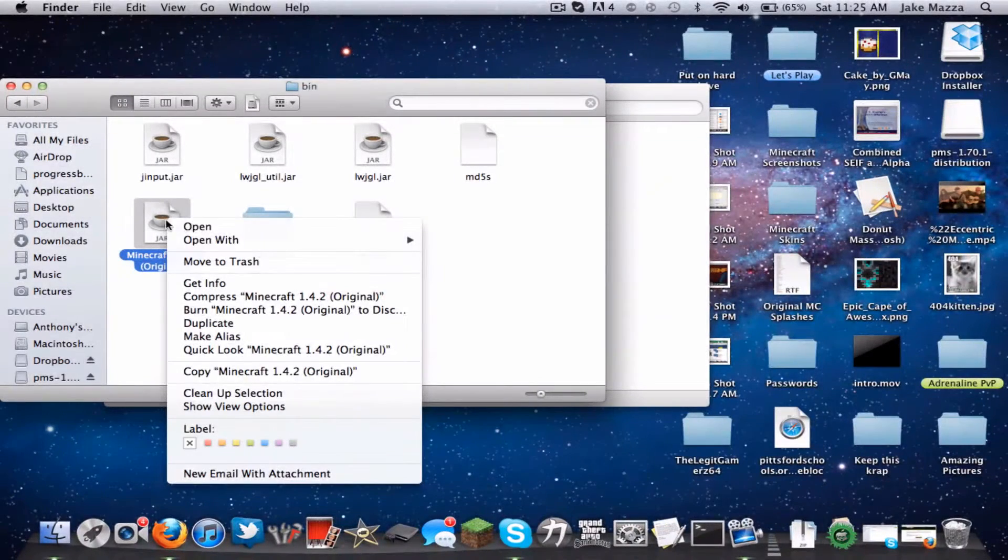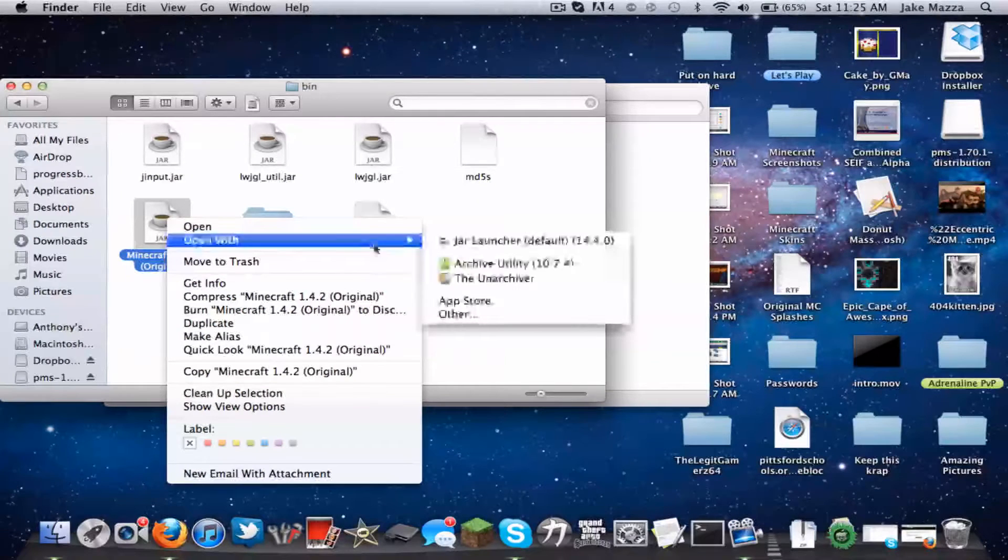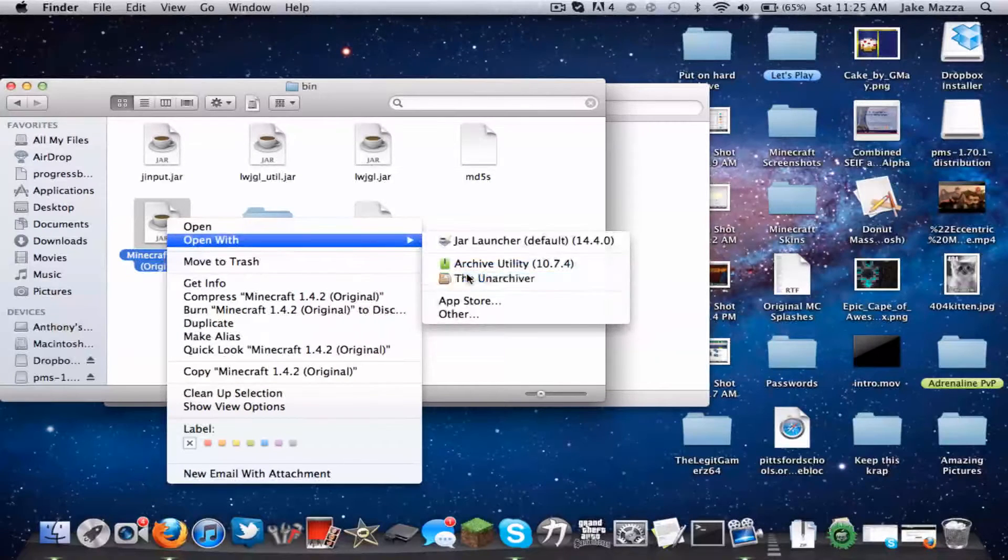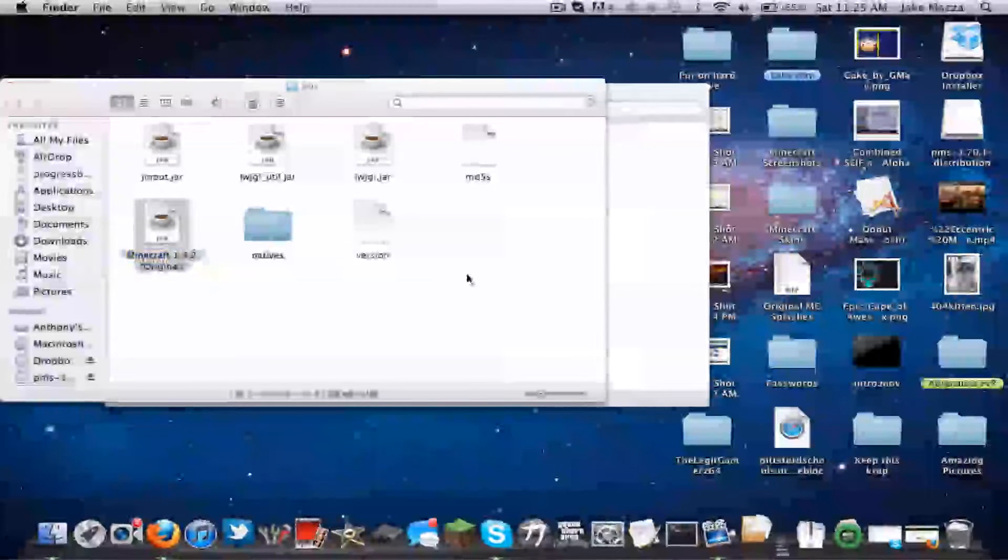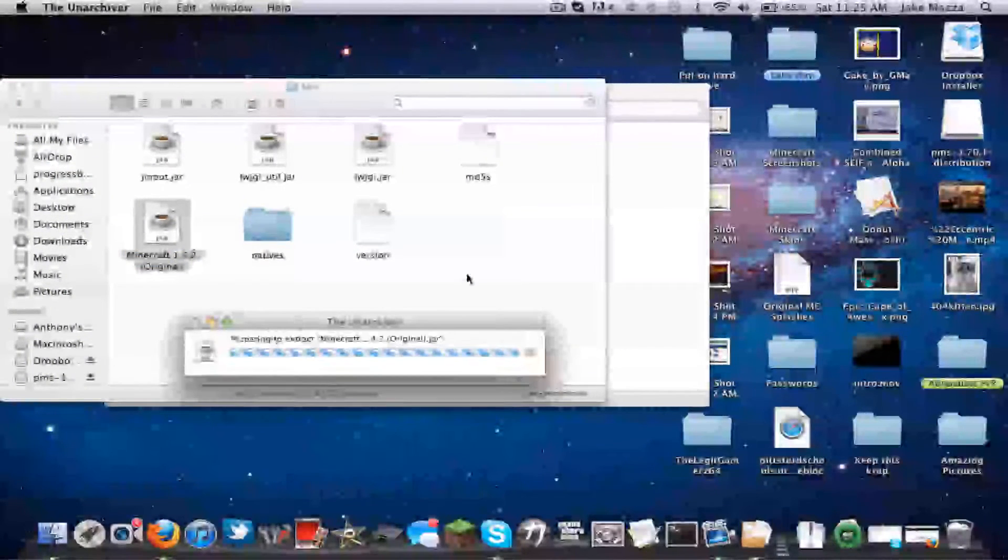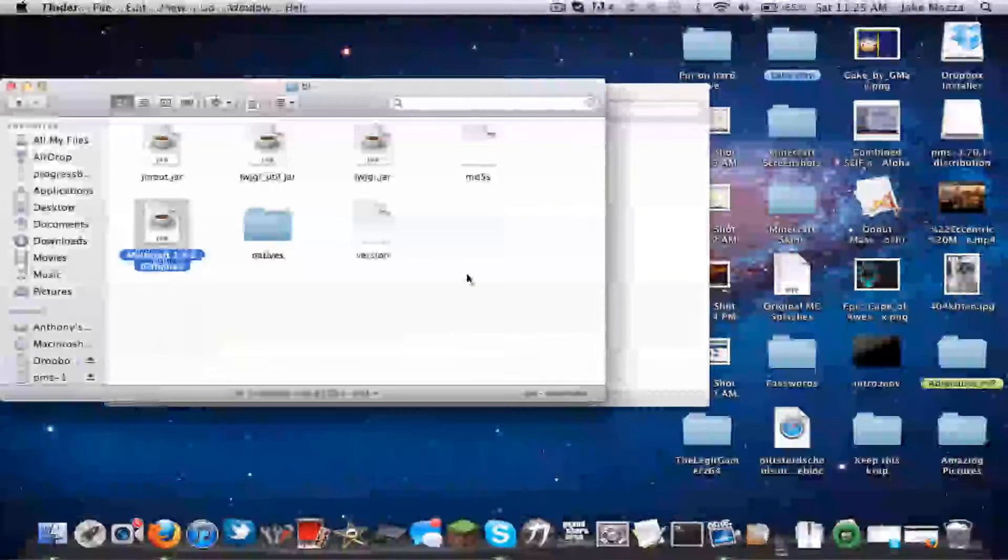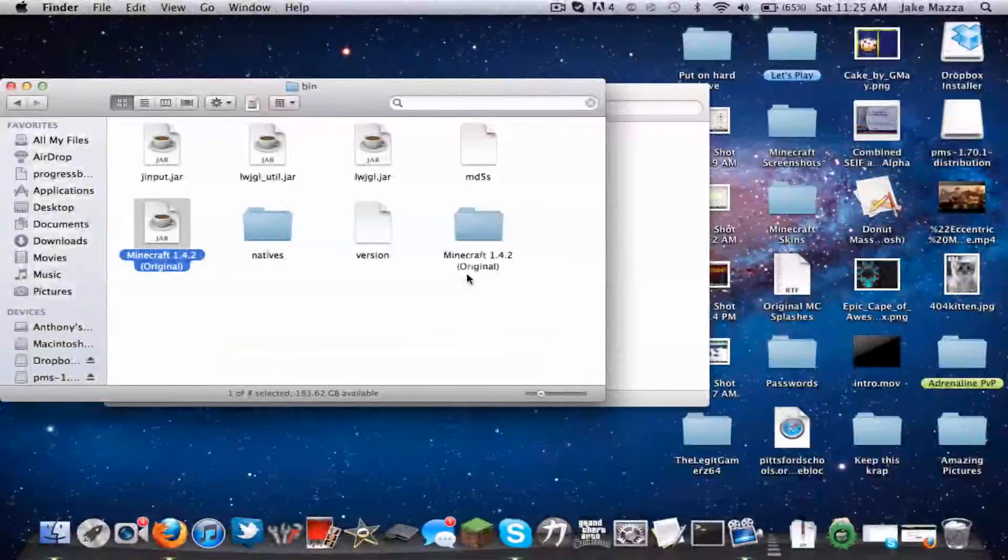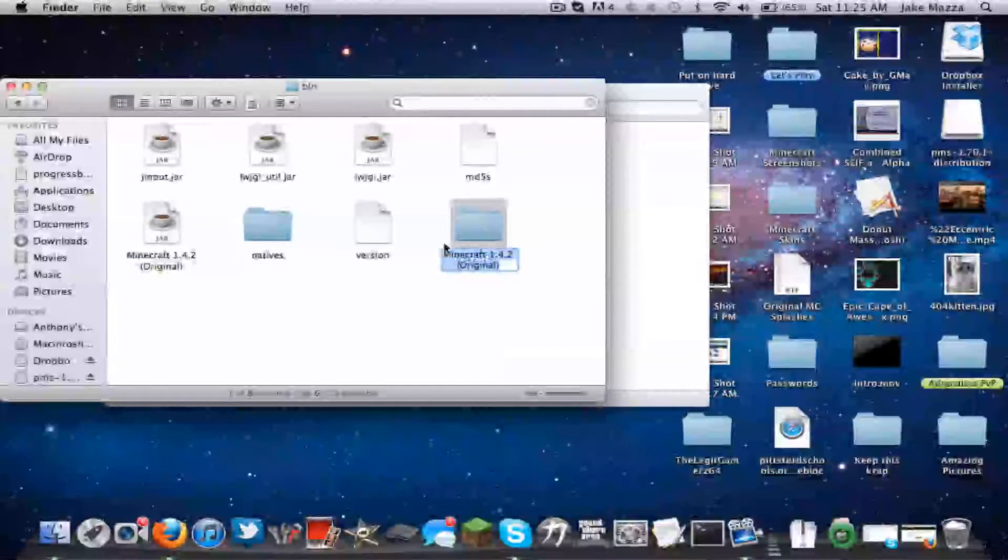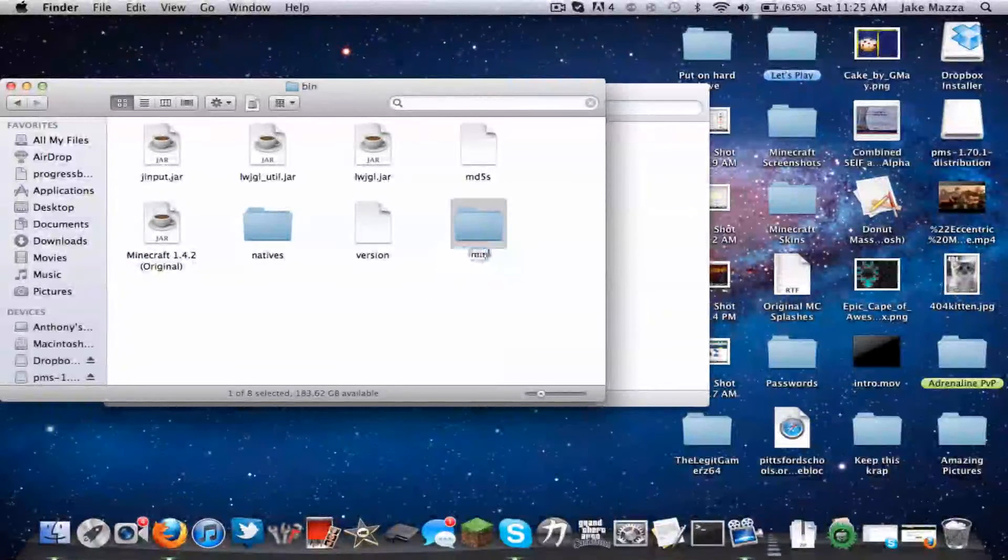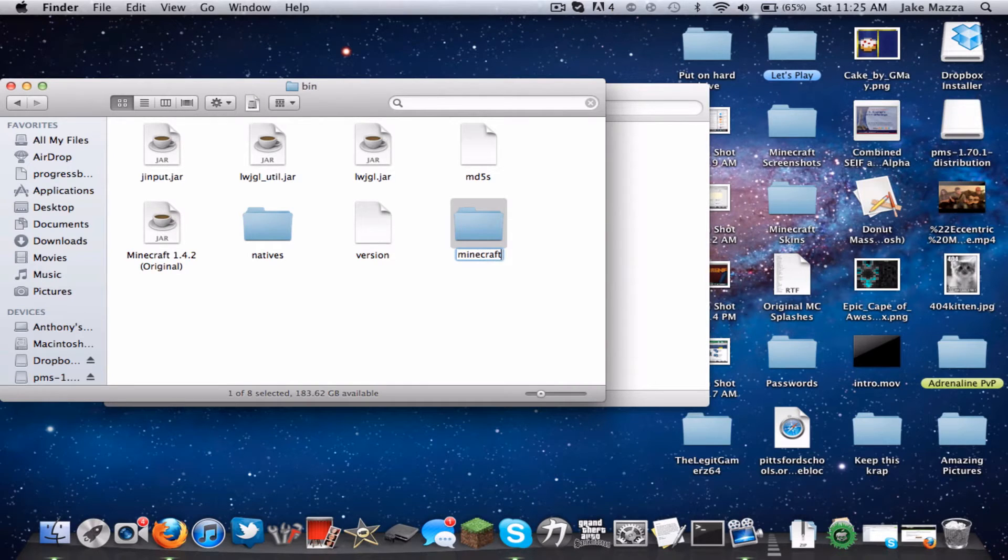Then what you want to do, once you have the Unarchiver, you want to right click it, open with the Unarchiver. It should extract. And there it is.